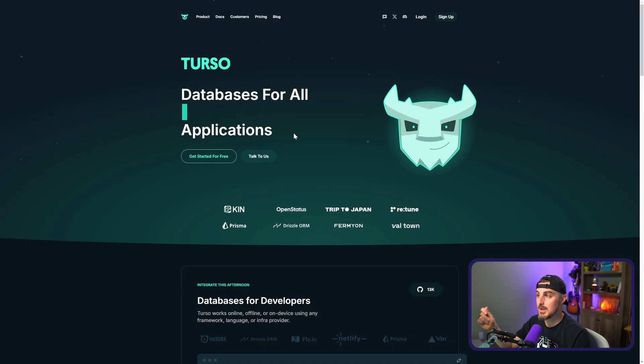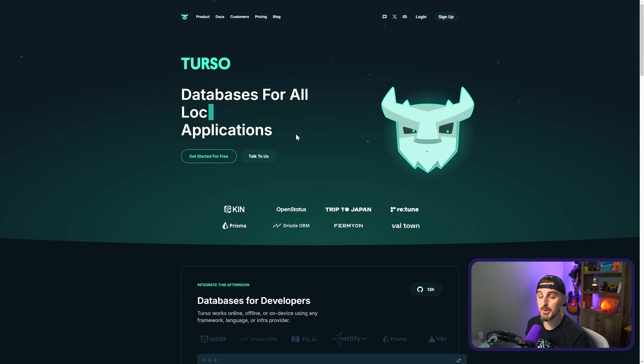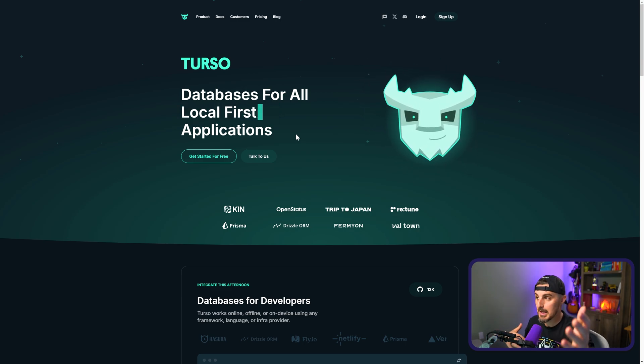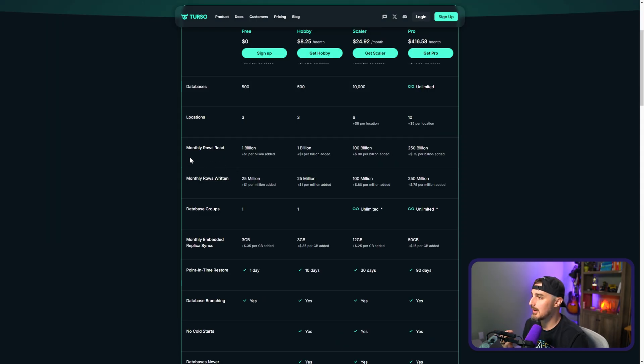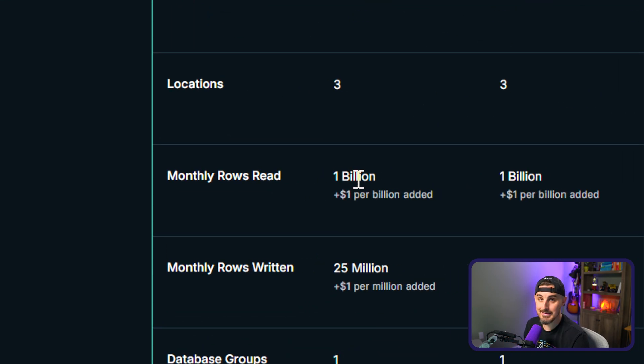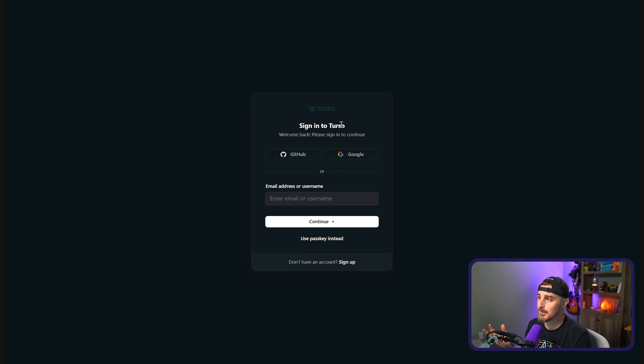So we need a more robust solution — this is where Turso comes into play. Turso is a hosting provider for LibSQL, which is the database technology we're using — a variation of SQLite. They offer a very generous free tier: a billion monthly rows read and 25 million monthly rows written. With a bot like the Wordle bot we built, you're likely not going to hit these limitations within the free tier. But for our purposes in this video, we're going to be using the free tier.